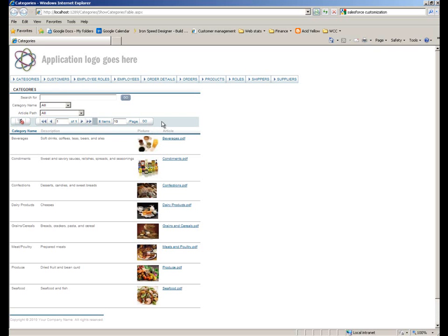Here we see a typical page within an Ironspeed Designer generated application — in this case it's the show categories table page within the Southwind example that ships with the product. At the top we have a header where we can place our application logo, then a menu control, and underneath that we have the categories table consisting of a filter section, a button control section which enables pagination to navigate through, and then the various detail rows within the table.